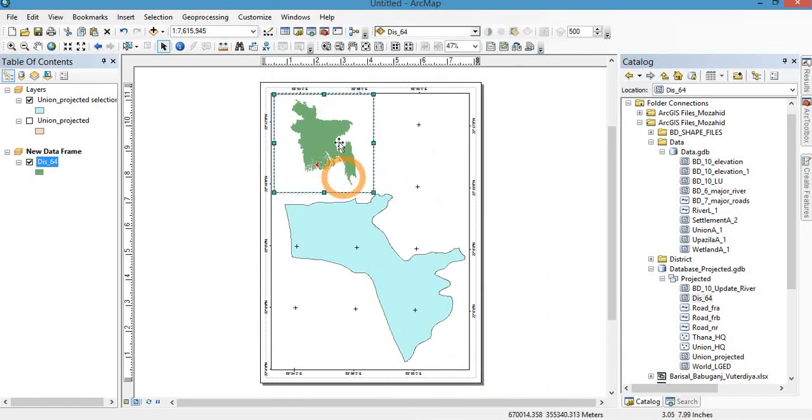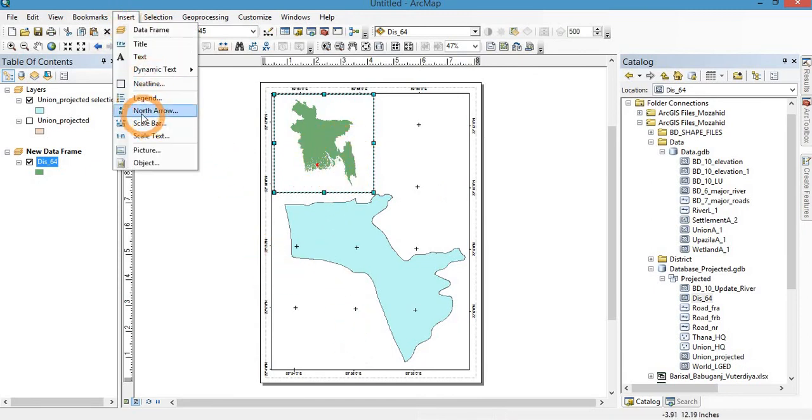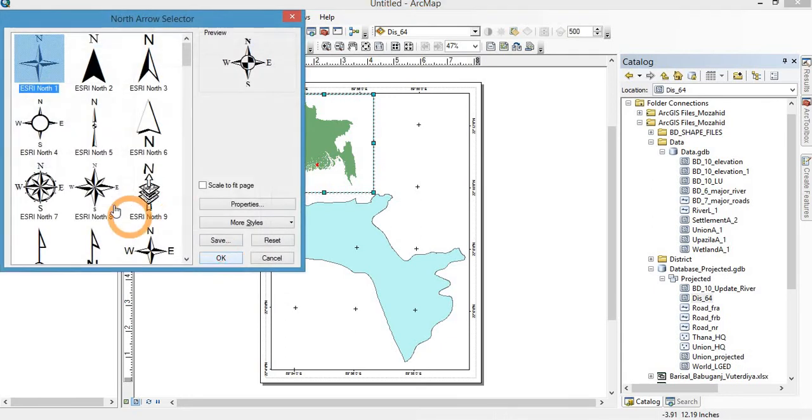Then this tick mark is out of this frame, and now insert north arrow.